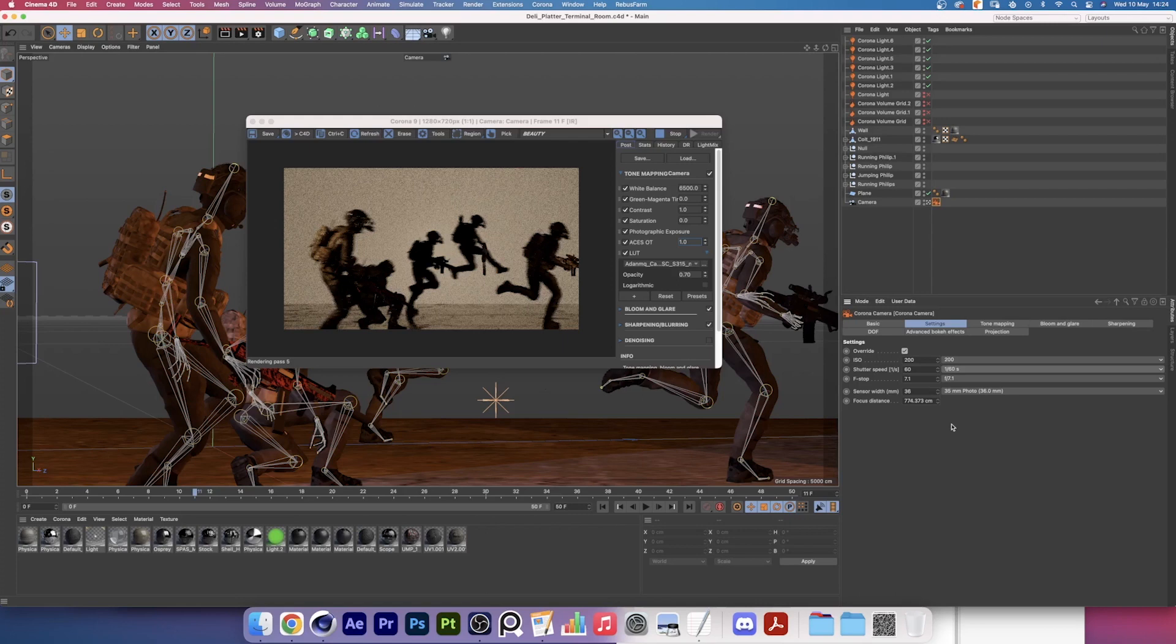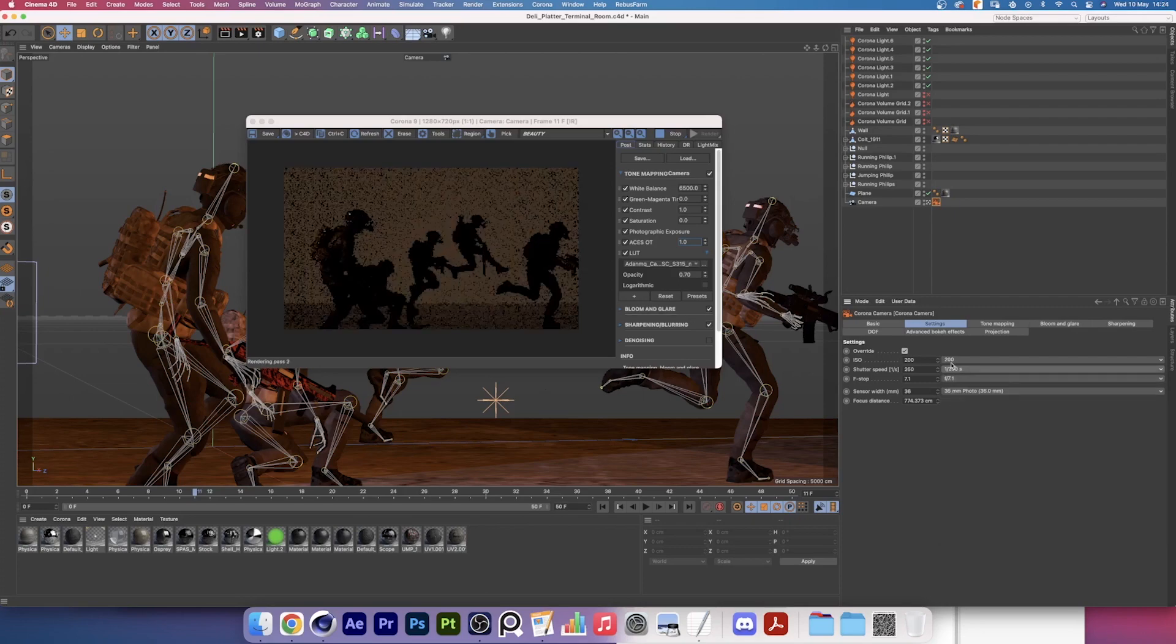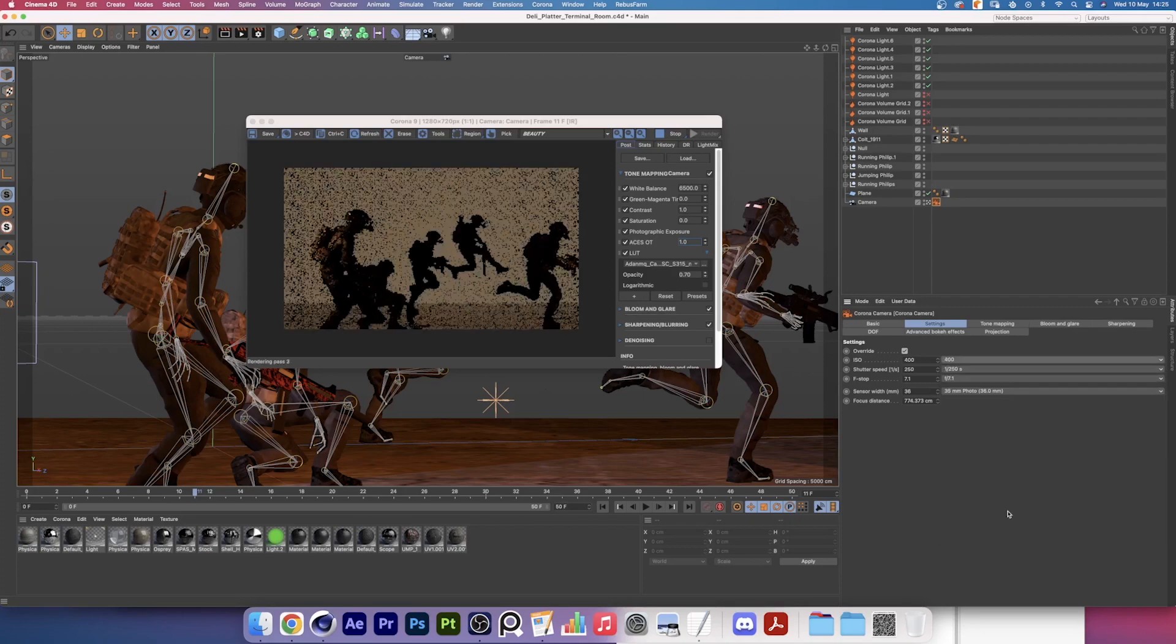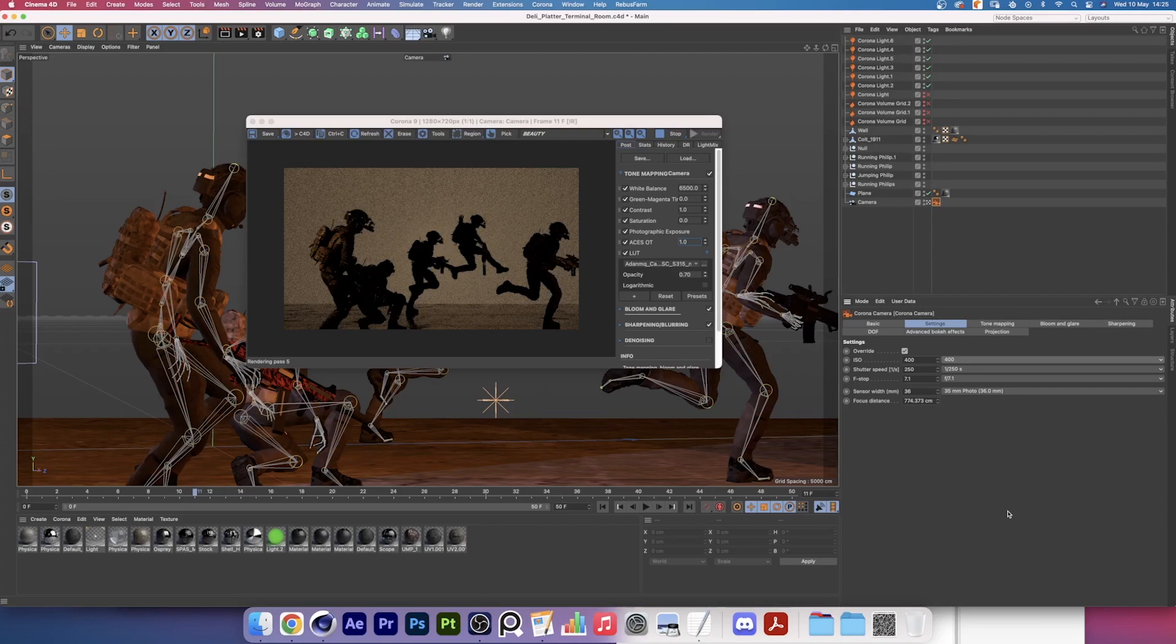I'm maintaining the f-stop at 7.1 because I like the depth of field that we're getting from the aperture, so I'm actually going to be compensating by changing the ISO. Let's change the shutter speed to 1 over 250 and increase the ISO to 400. And there you go. As you can see there is almost no motion blur in the image right now.